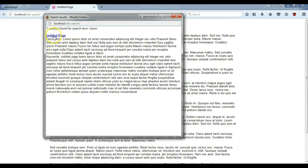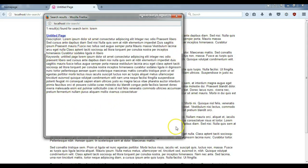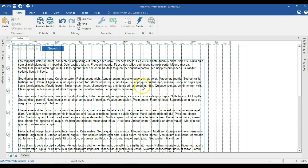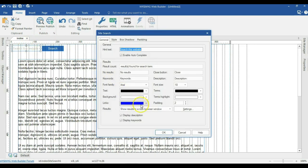So we have our search results here, the title of the page and then the description. It shows us the number of results that were found and that is our page. When we come back to our project, I'll go ahead and hit OK and we come back to our site search.